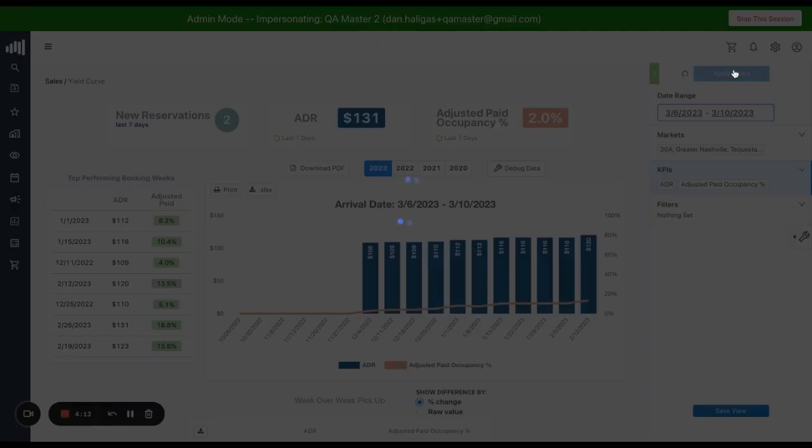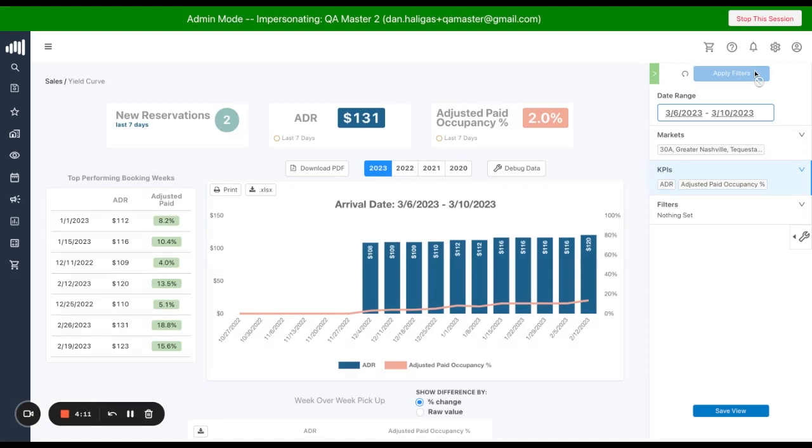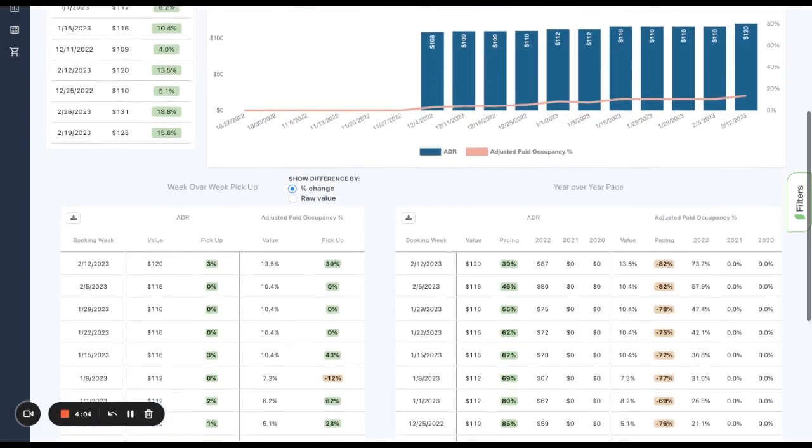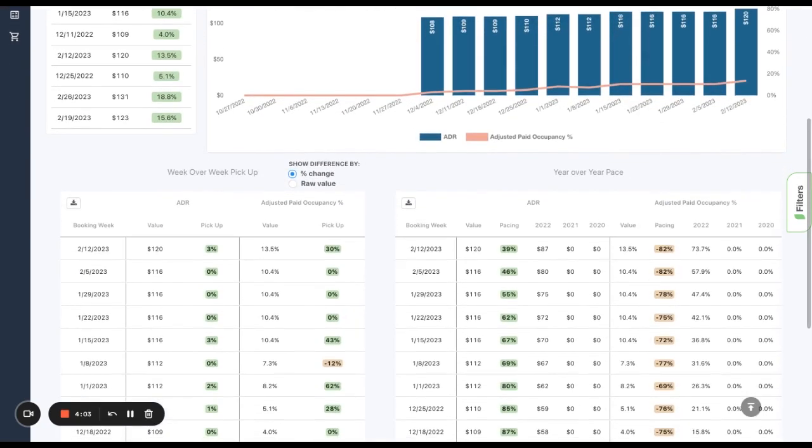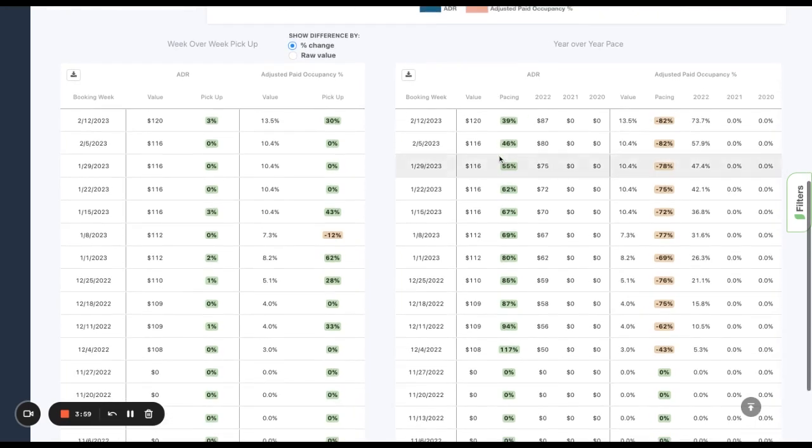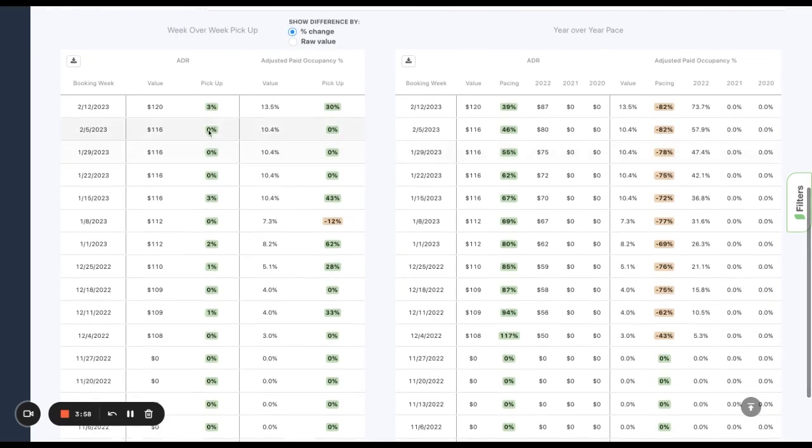When I hit apply filters, I jump into the YieldCurve screen. We've got some data visualizations here at the top, but let's start our analysis with the meat of the report, which are these two tables: week over week pickup and year over year pace.